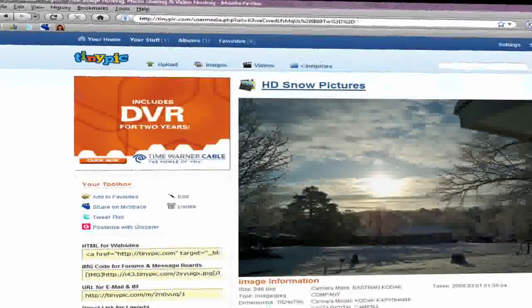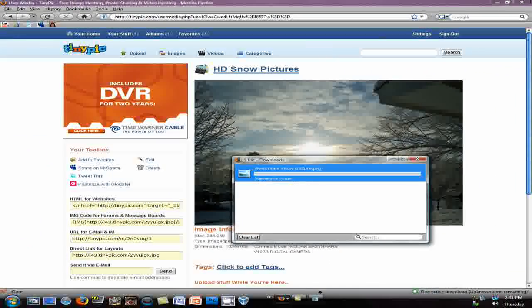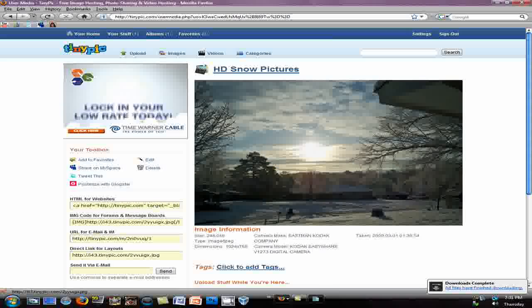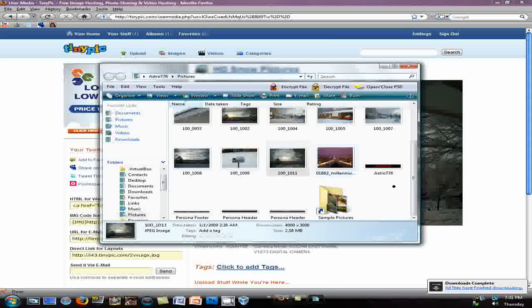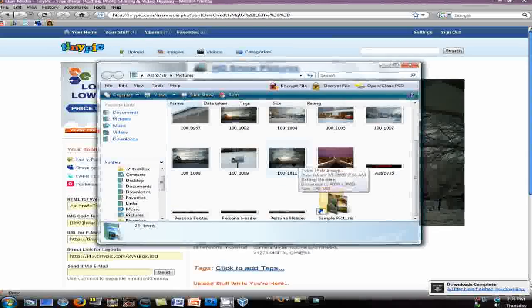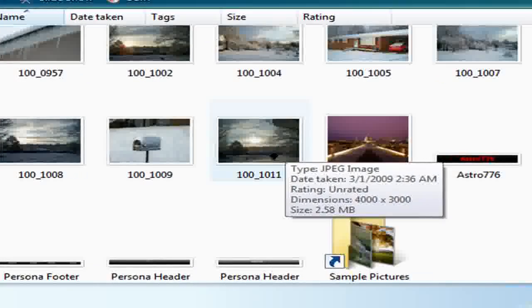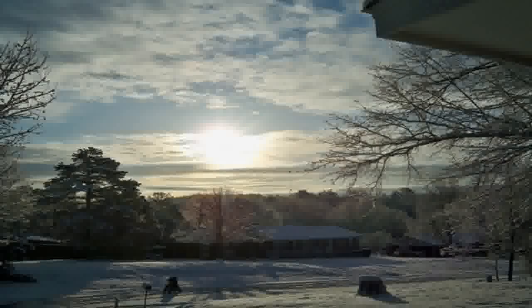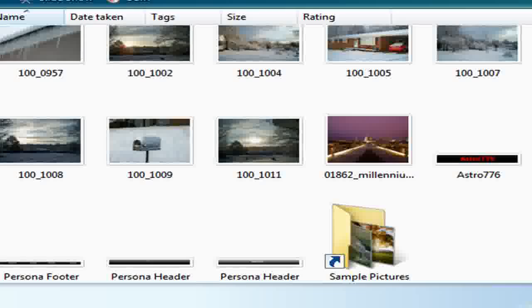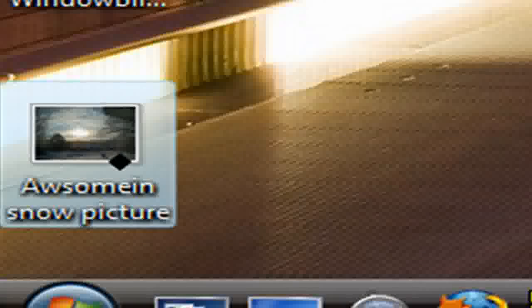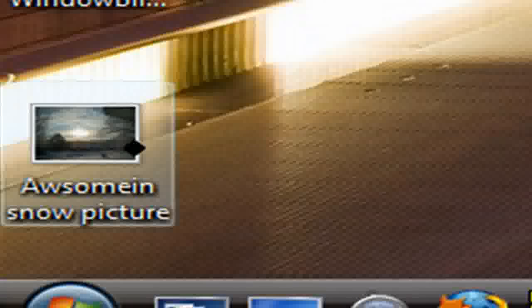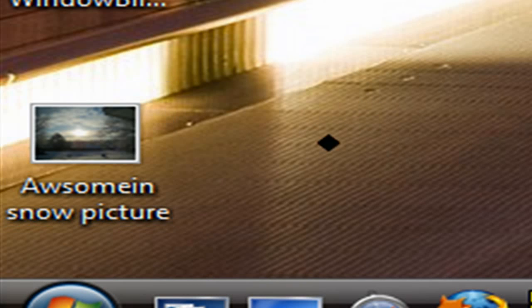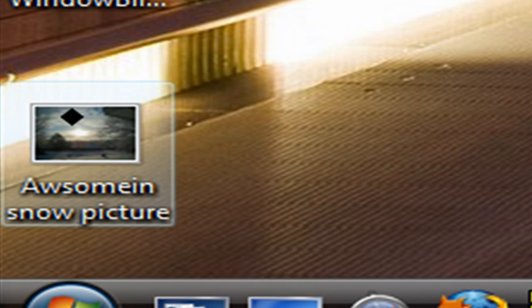Now, if I go to the pictures, the original one is 2.58 megabytes, and the converted one is 249 kilobytes, so definitely a huge difference.